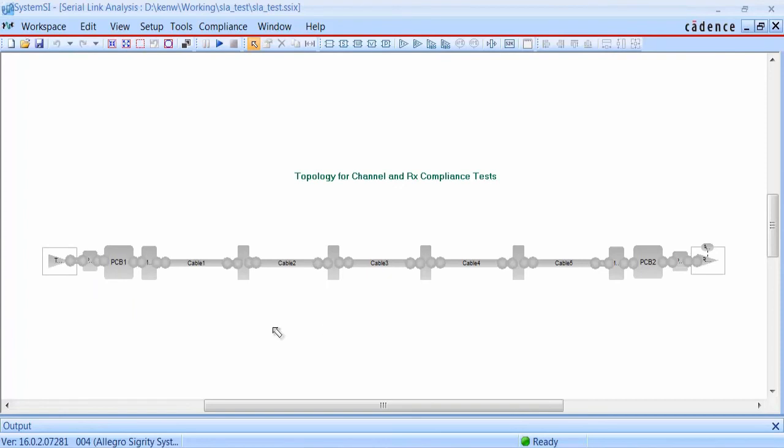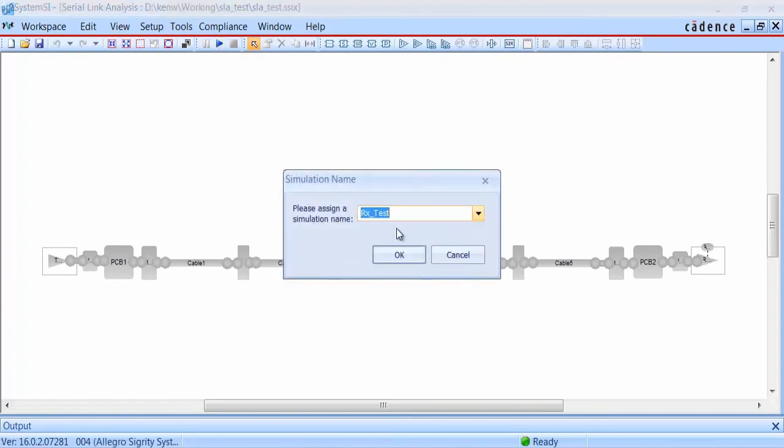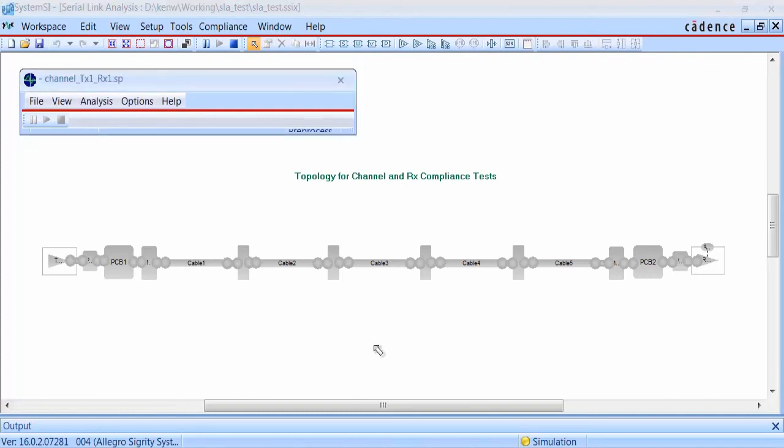We can also simulate the channel directly, and of course you can substitute all of your own models in for any of the blocks, or add or delete any of the blocks between the receiver and the transmitter.